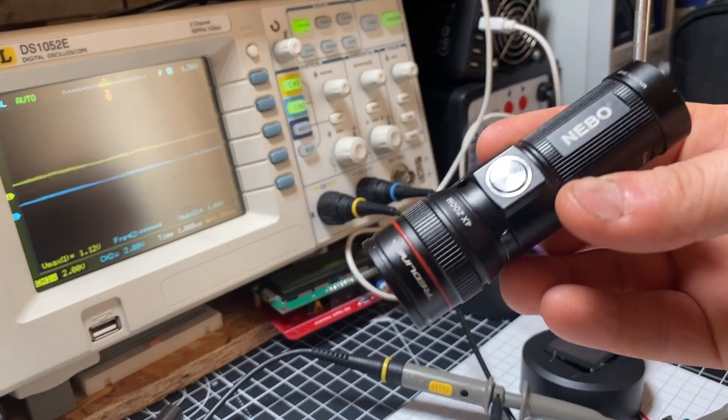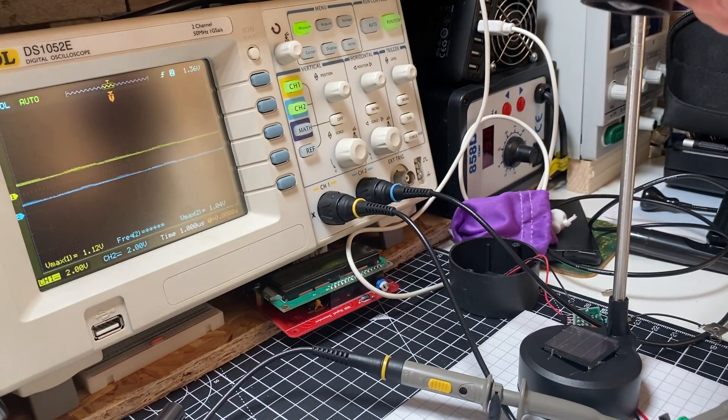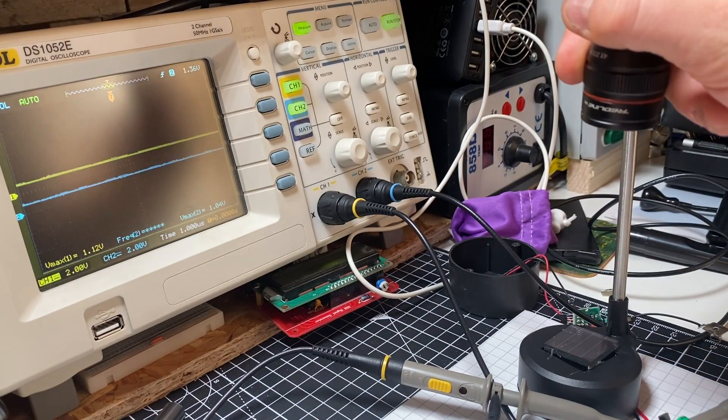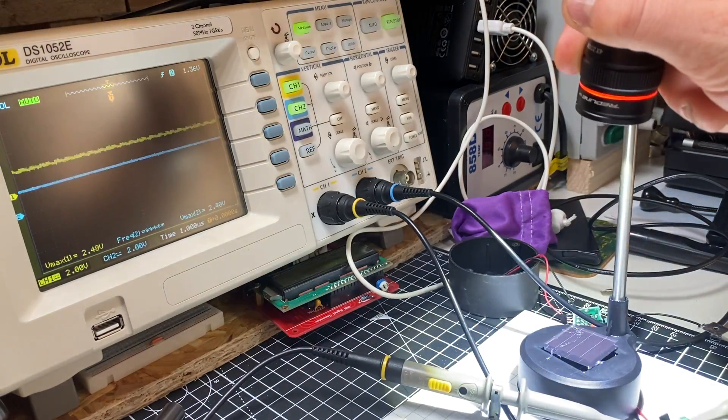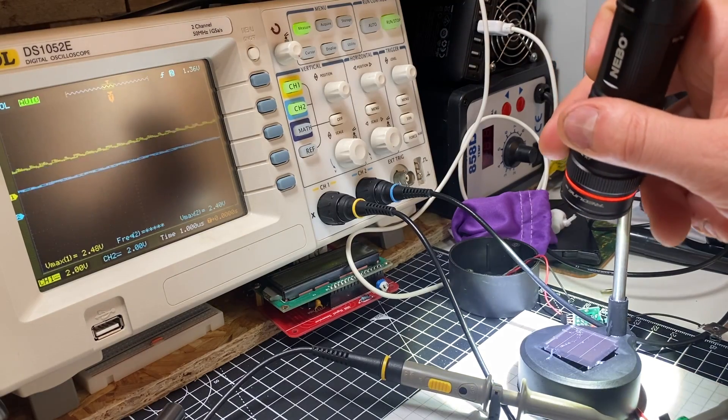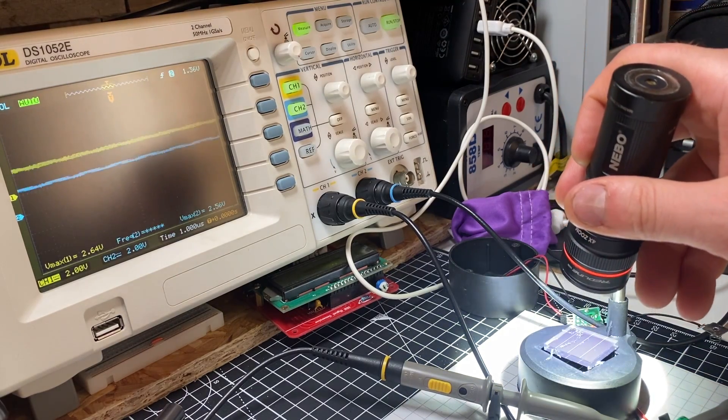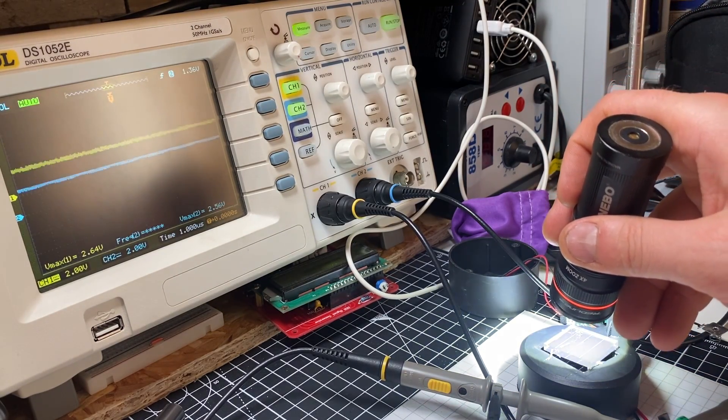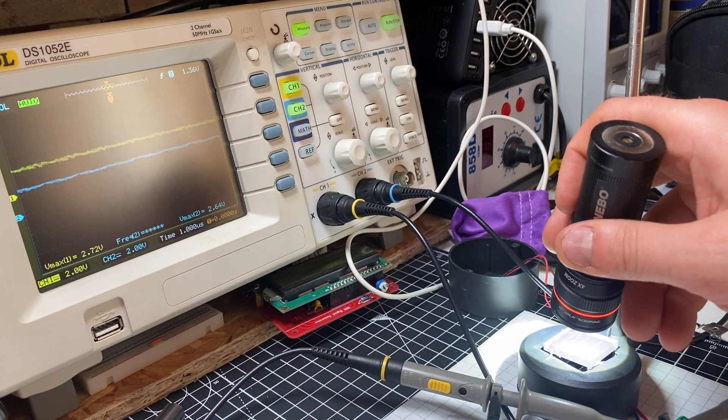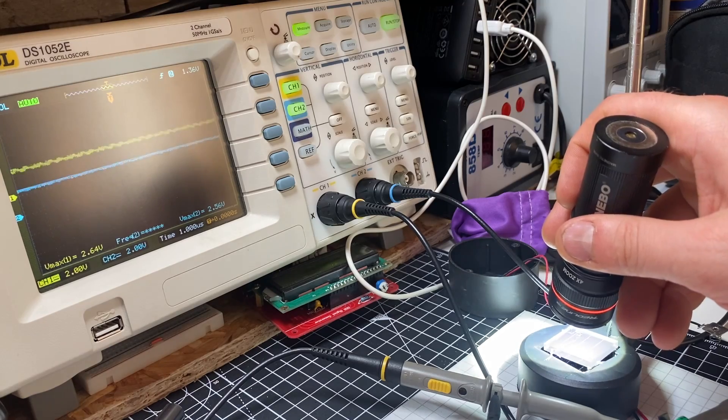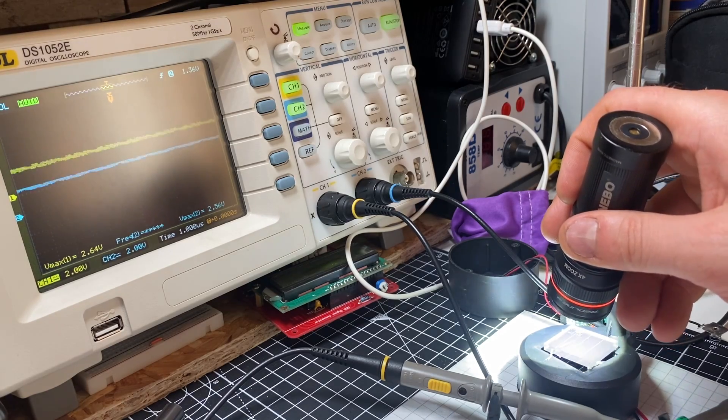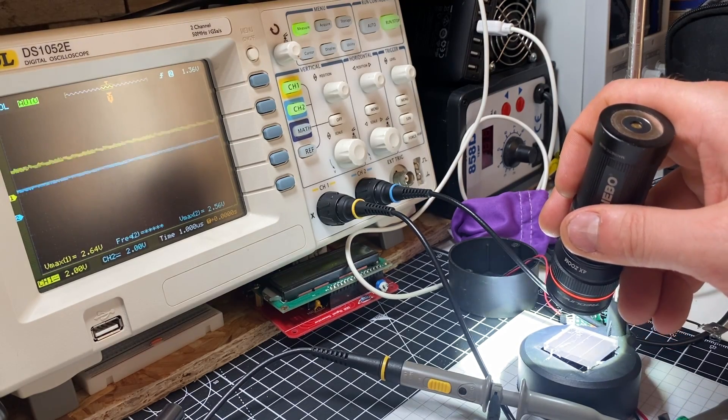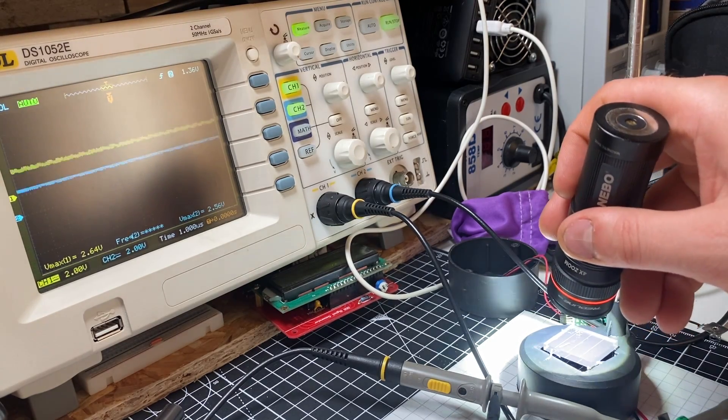If I use a torch, much brighter, we can get 2.6, 2.7 volts out of the cell.